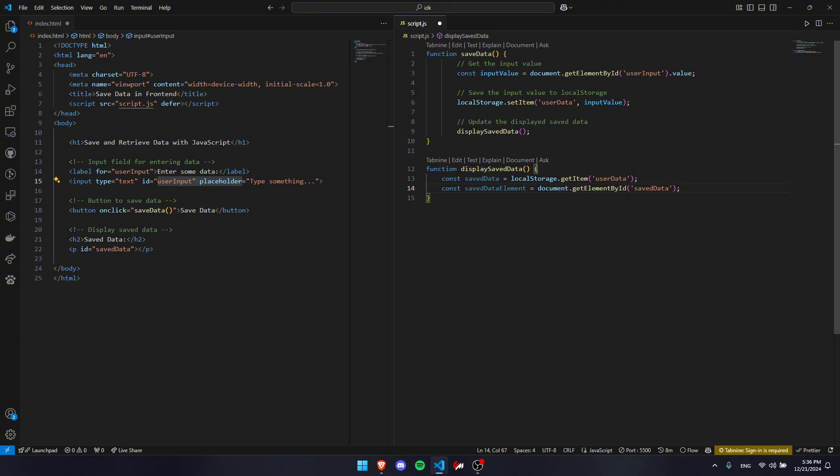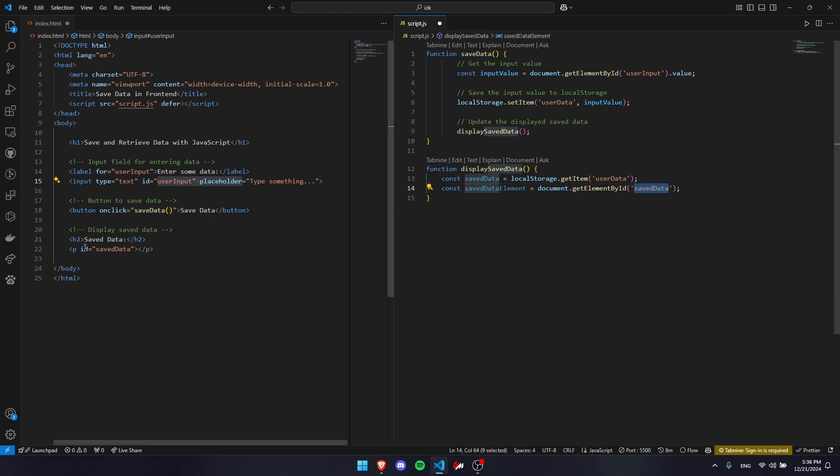The data that is supposed to appear as saved data, like down here, display saved data. We need to find that. So we're going to be looking for the ID savedData, which is right here, this P tag.